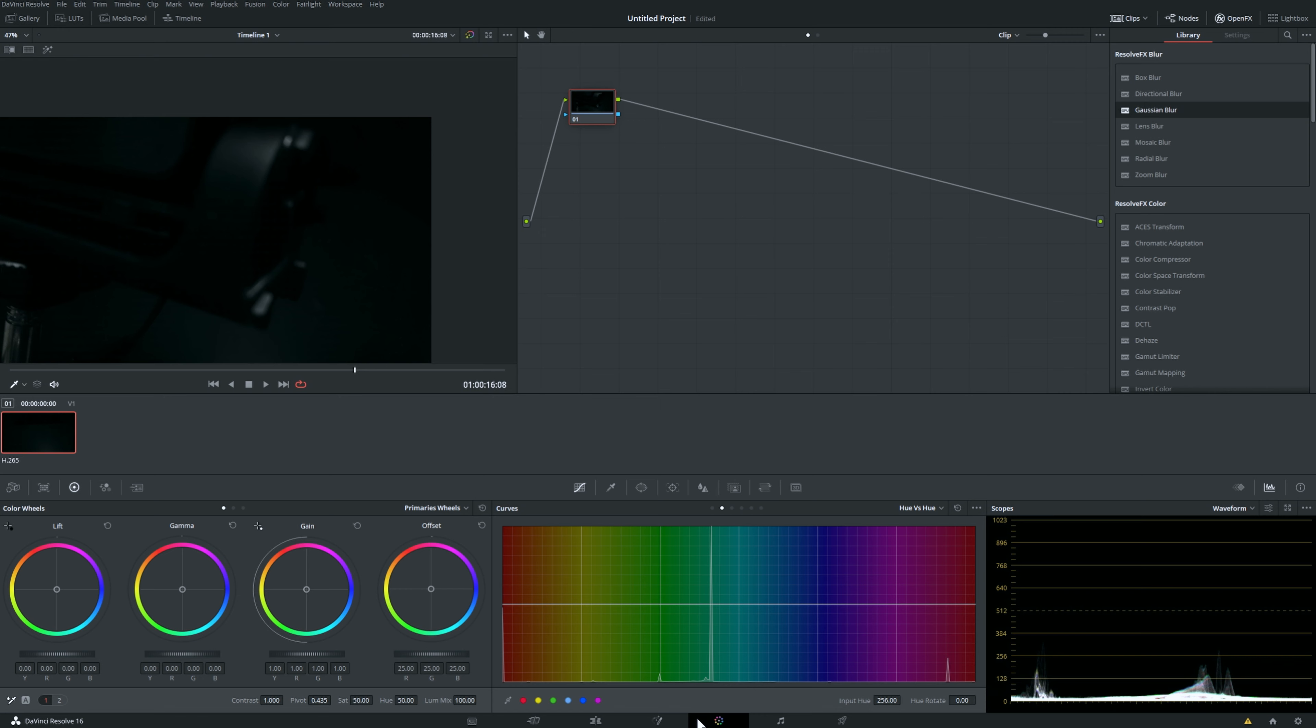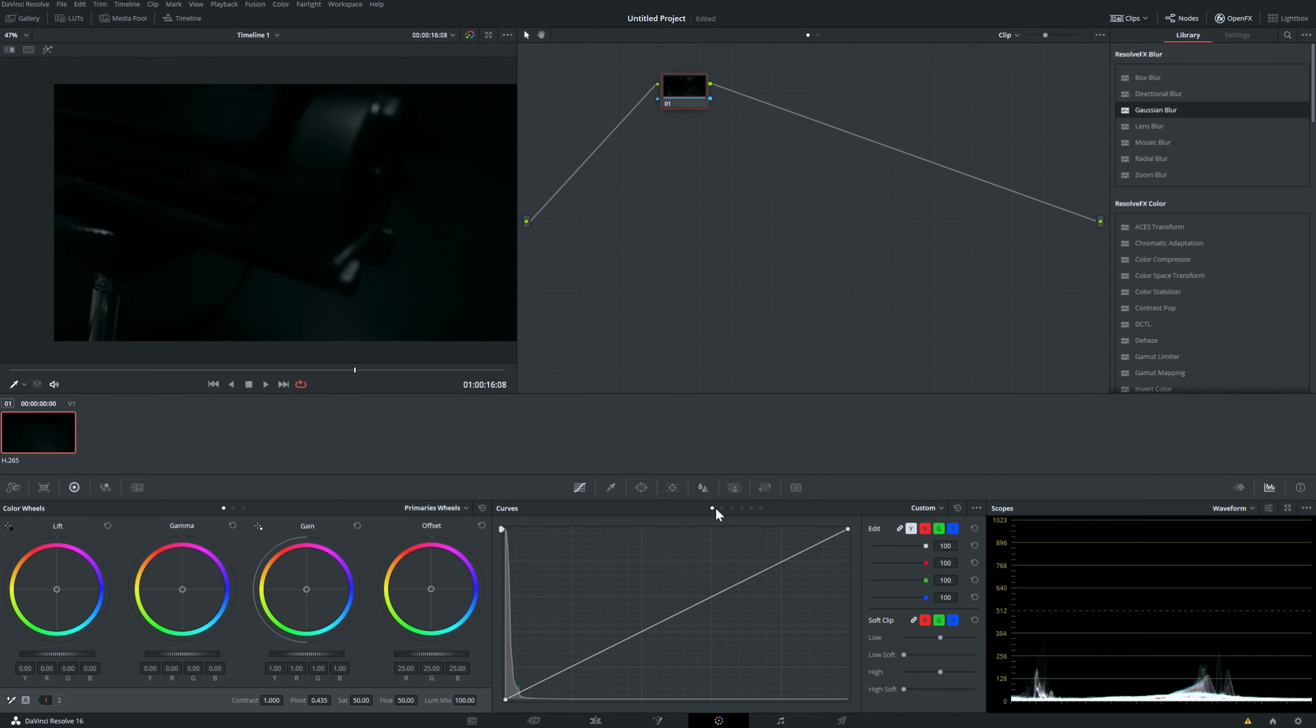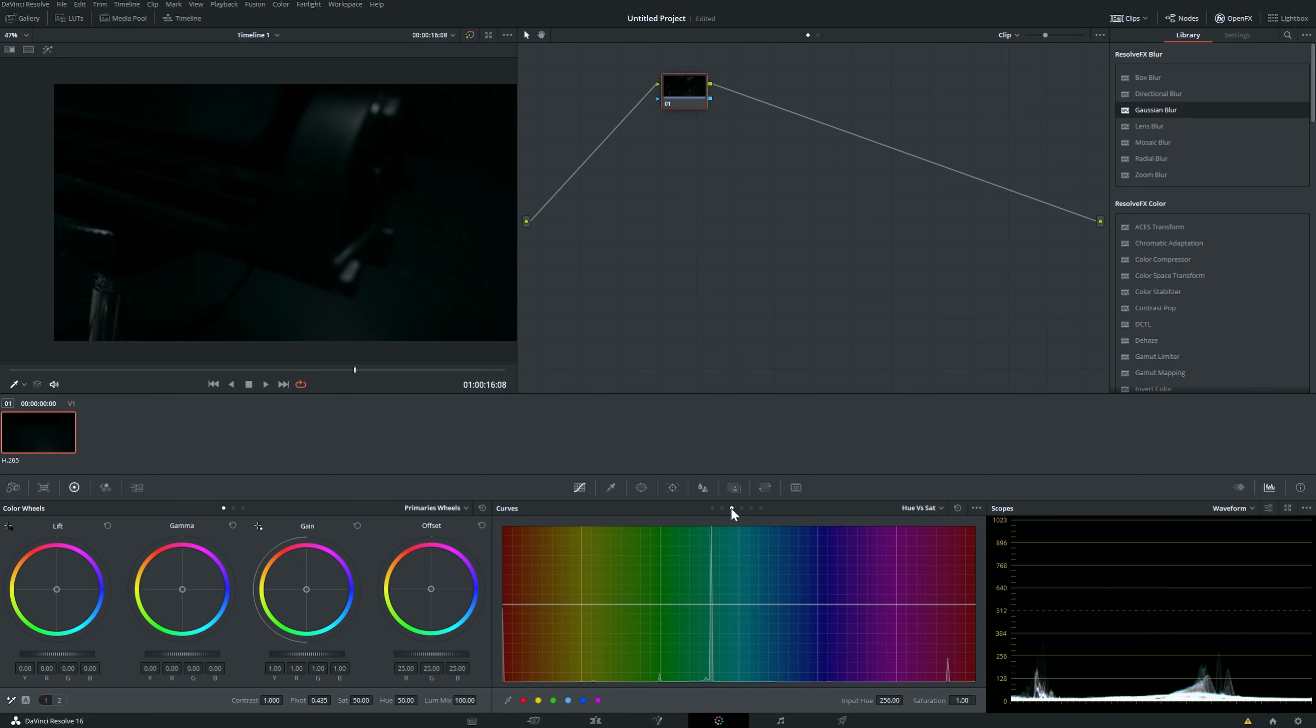We go here in the color page. You're going to want to make sure that you have a node. Go here and then you have it set up like this, and then you're going to go up there. Then you're going to want to go to the third one and press hue versus saturation.